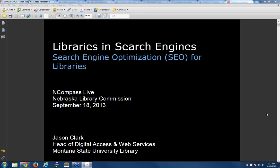We have Nebraska Library Commission staff that sometimes do presentations, and we also have guest speakers, which is what we have this morning. This morning on the line with us is Jason Clark. He is on the line with us remotely from Montana State University Library, where he's their head of digital access and web services. He is going to tell us about search engine optimization — SEO — specifically for libraries and how we can get our libraries out there more, making sure we're coming up when people are looking for their information.